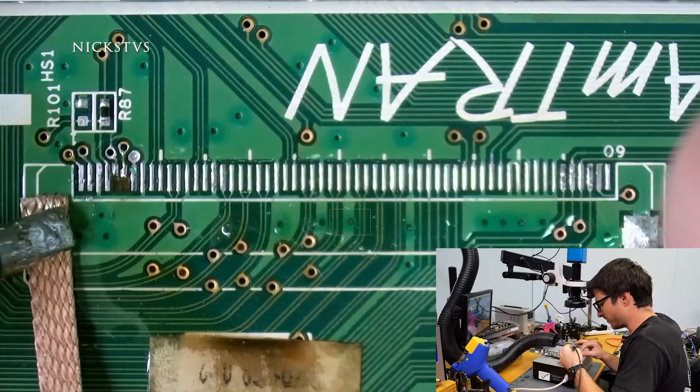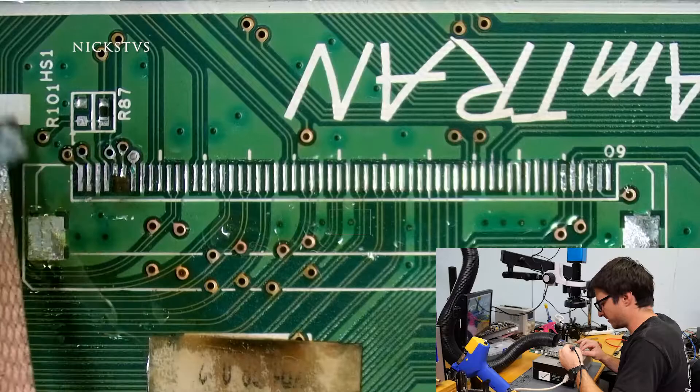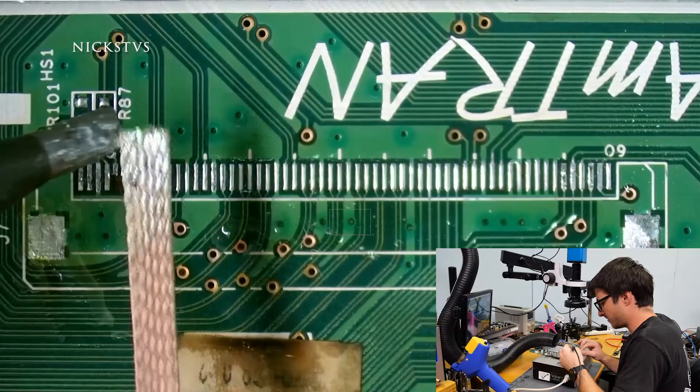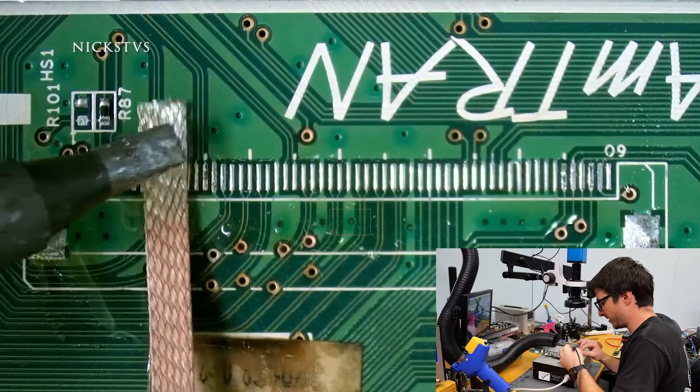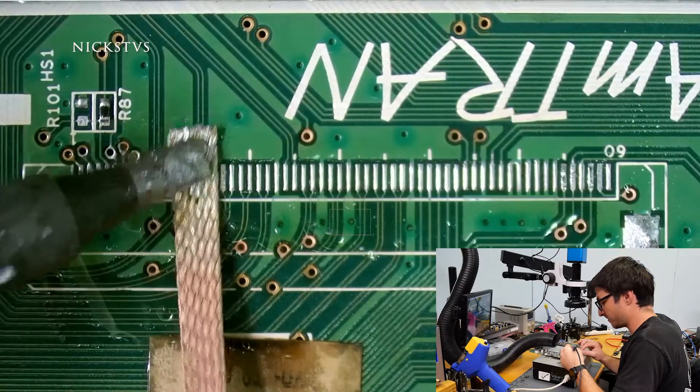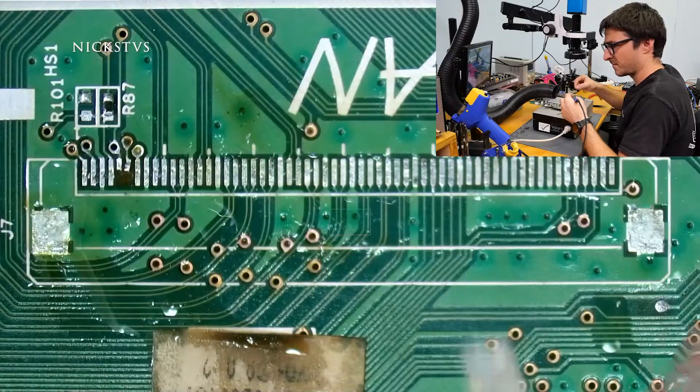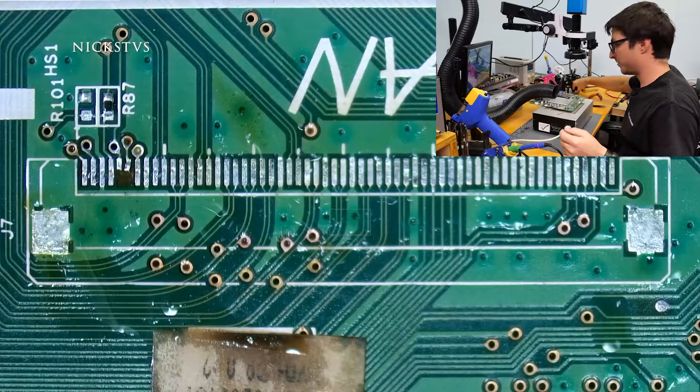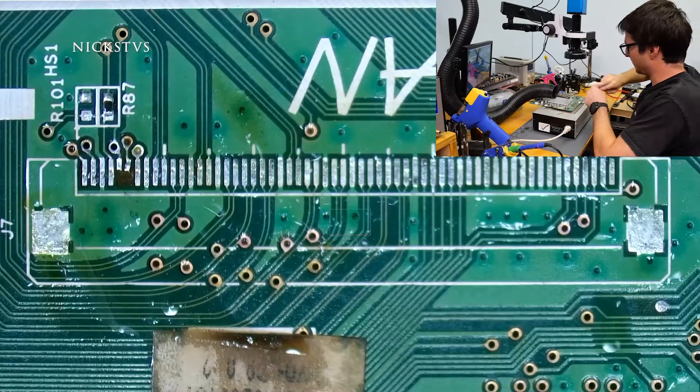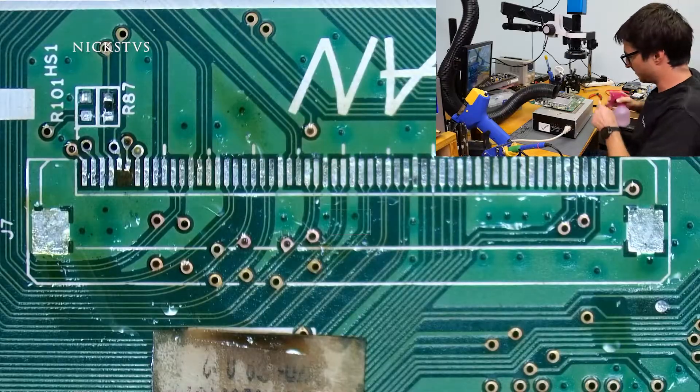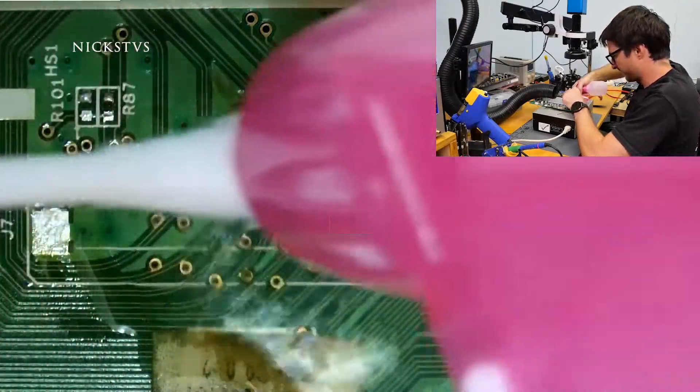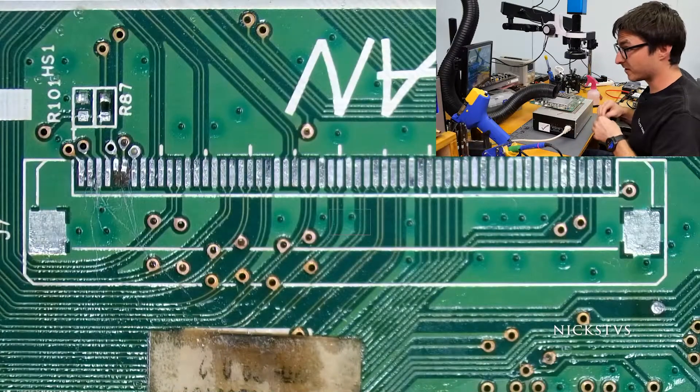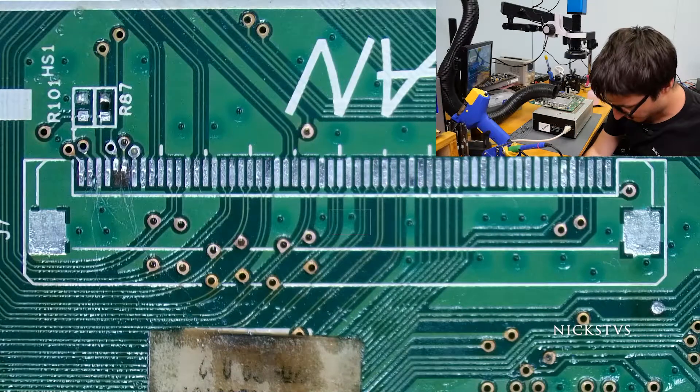We'll remove some of the excess solder. I have to be real careful on those damaged pins or traces. And we'll do just a little bit of cleanup with some alcohol, get rid of the old flux, the burnt flux. We have a lot of cotton residue, so let's try and get rid of some of that.